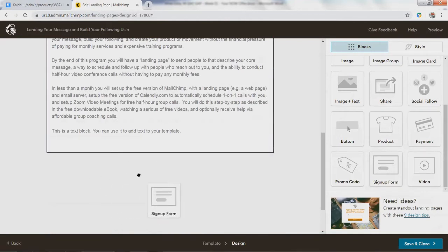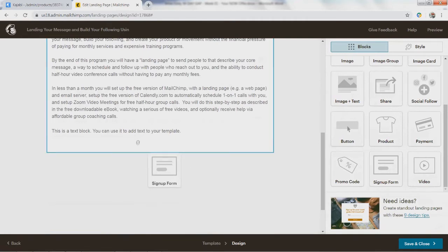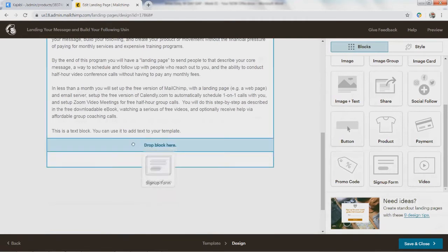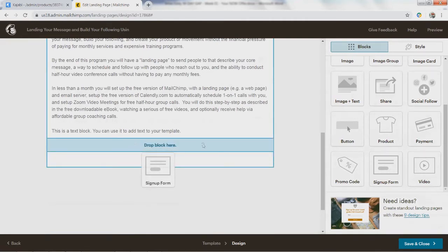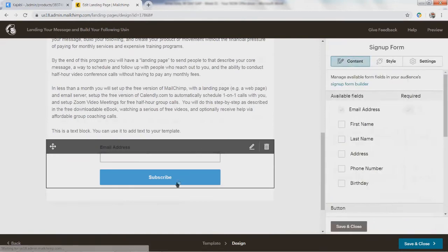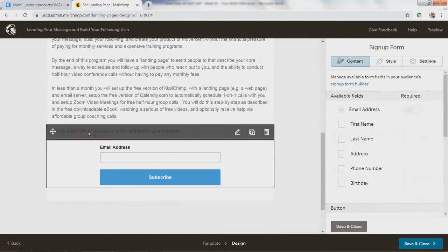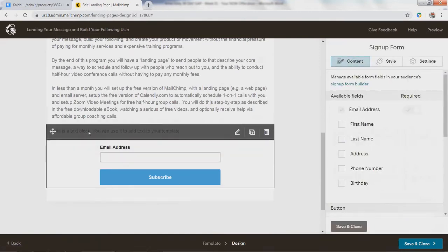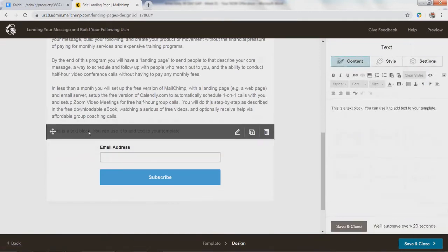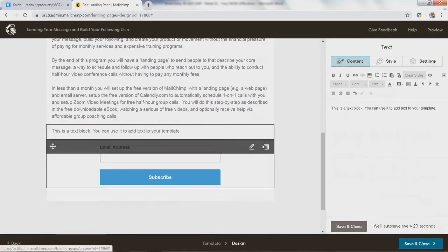I had put it down here and it doesn't want it down there — it wants it up there, and now you can see it says 'drop block.' All of a sudden we get this back again.